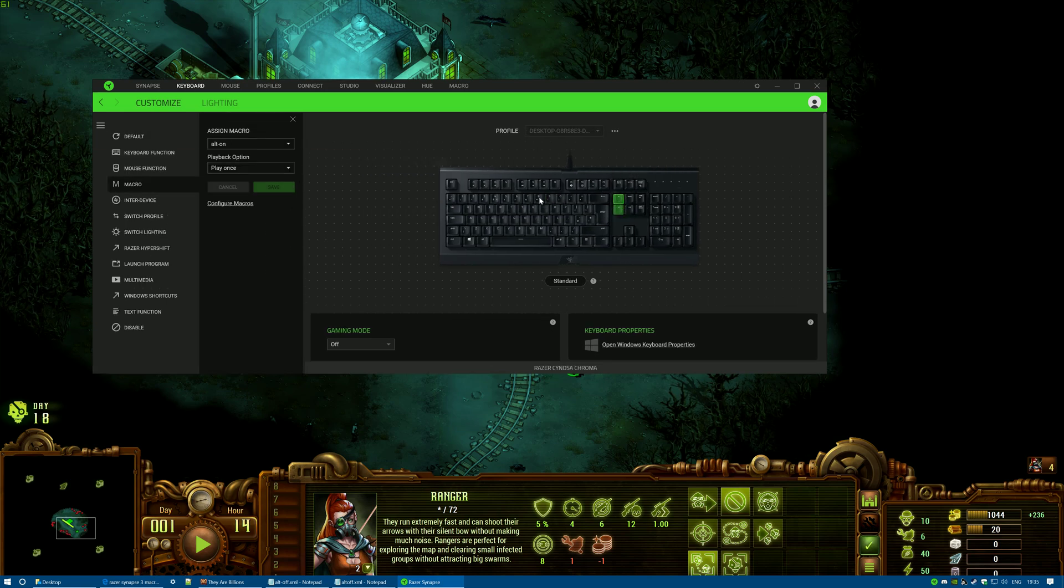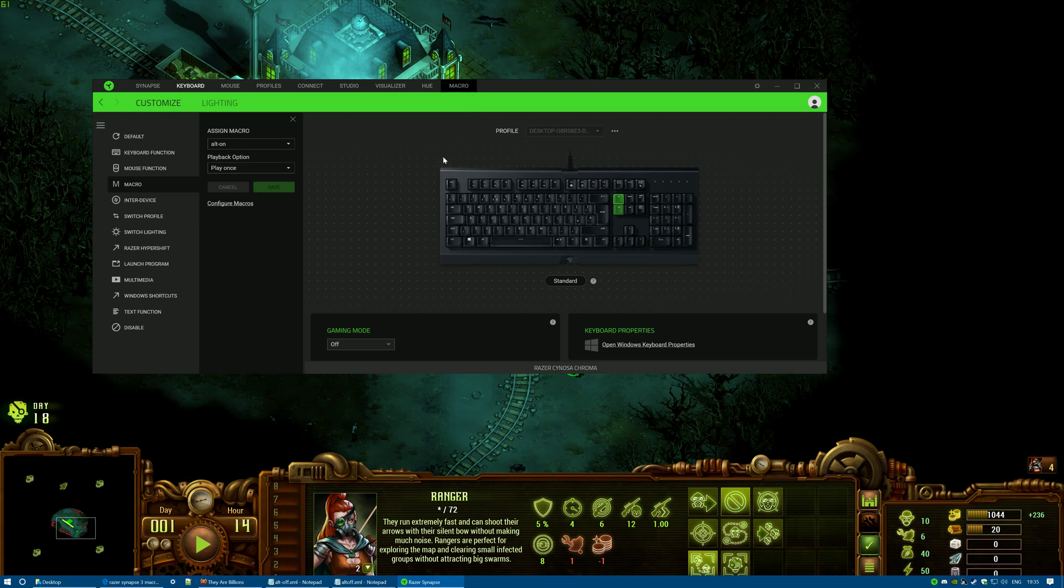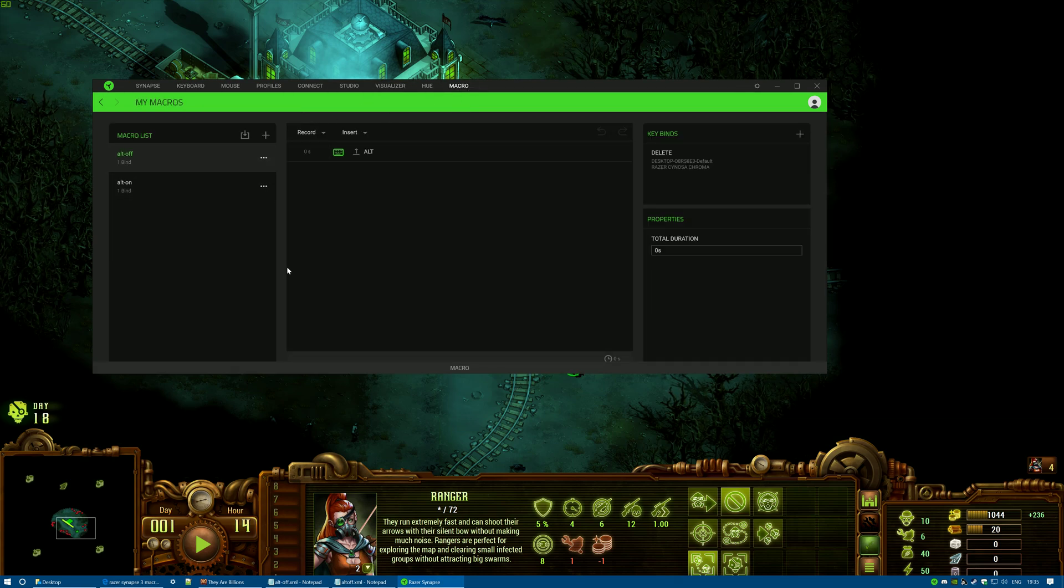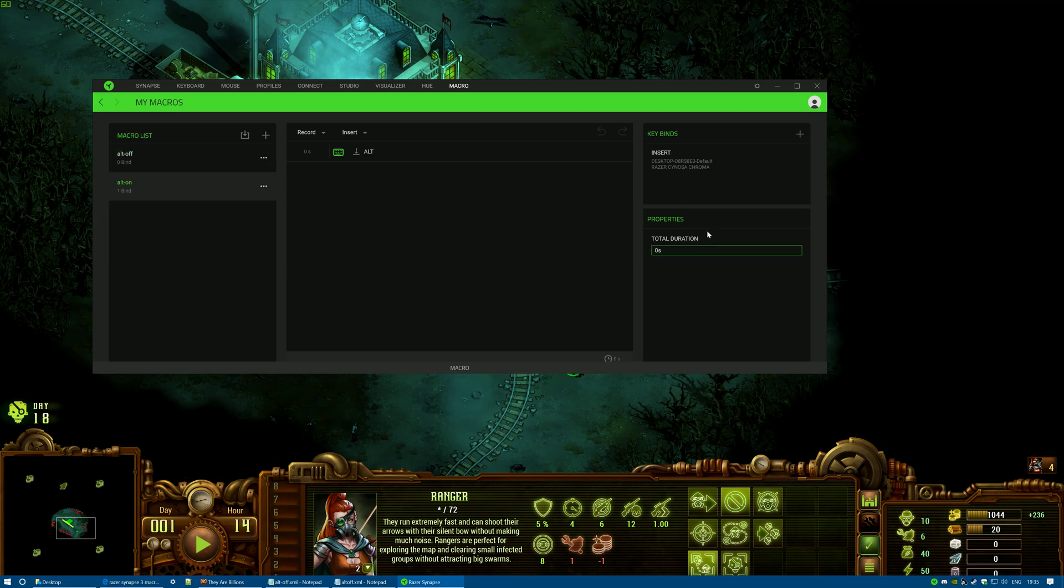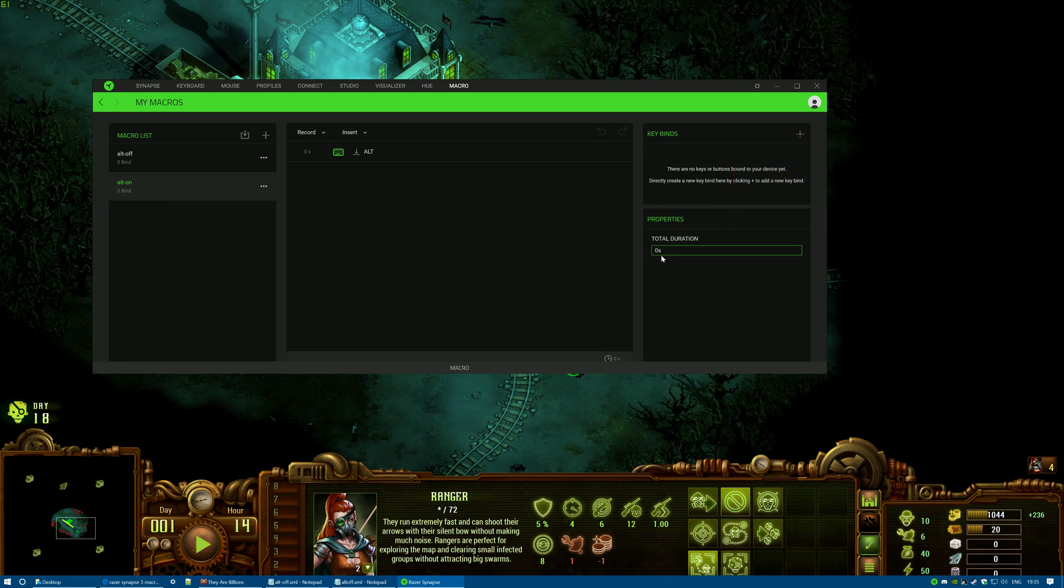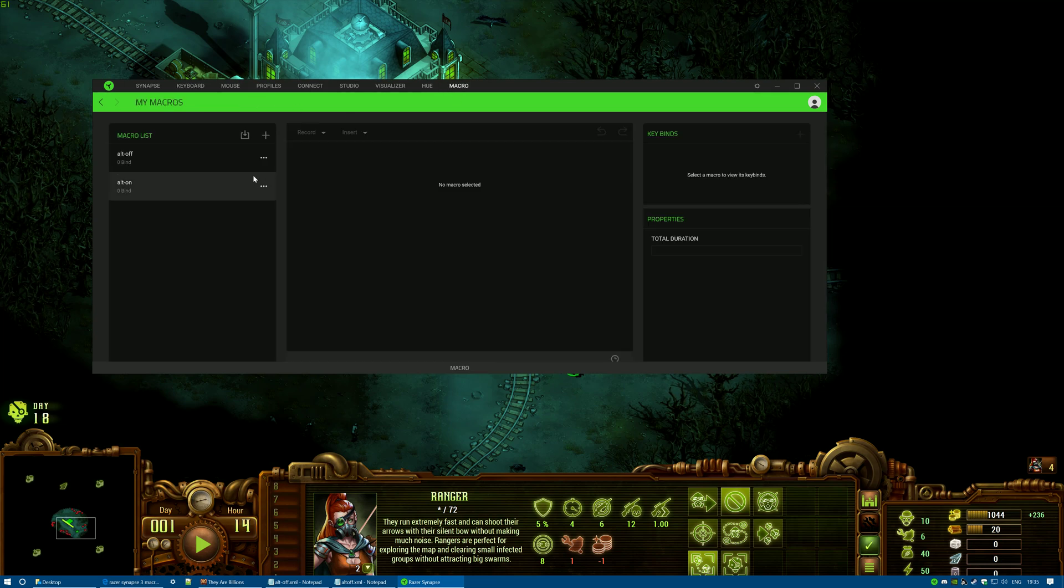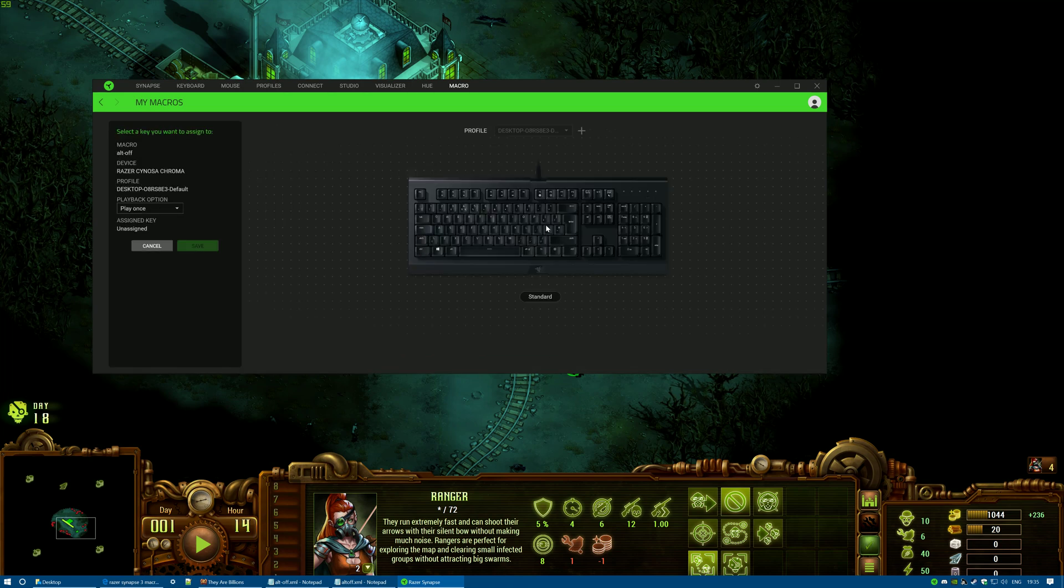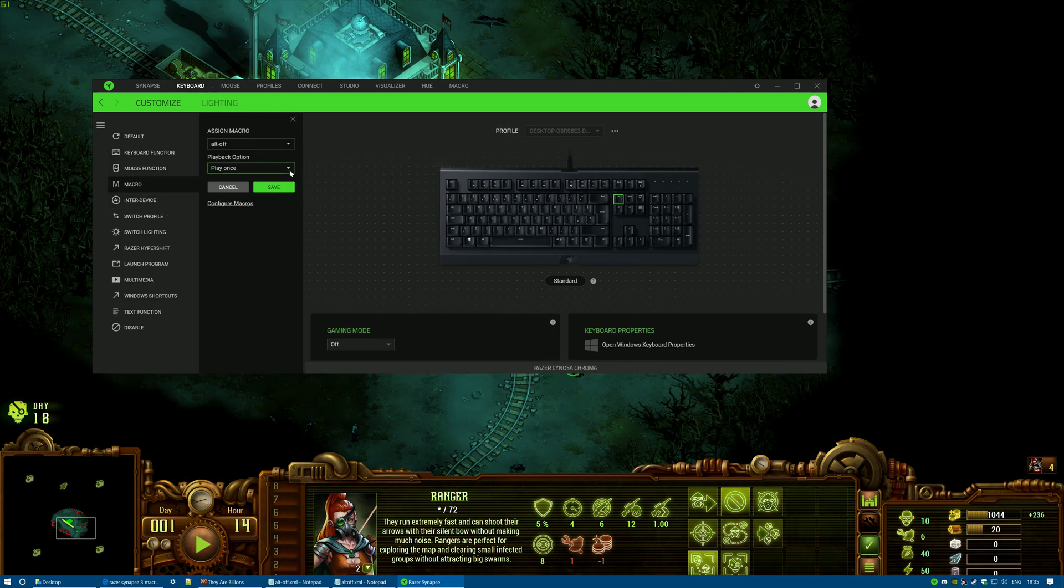I can't see a way of deleting them from here - it's kind of weird. So what I did... oh I know how to do it actually. Go to Macro, click on Alt Off, and then over here you can just click on the rubbish bin. Then click on Alt On and then click on the rubbish bin, and then when you go back to your Keyboard, they're not there anymore. So unfortunately you're gonna have to do that and then press the plus key to put them back on, or go back to your Keyboard and press Macro to do it all over again.